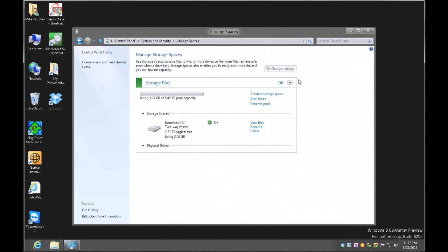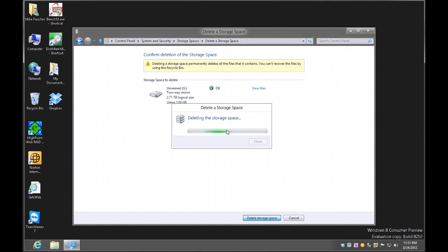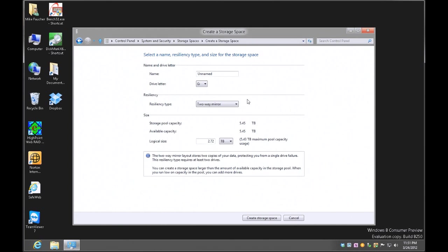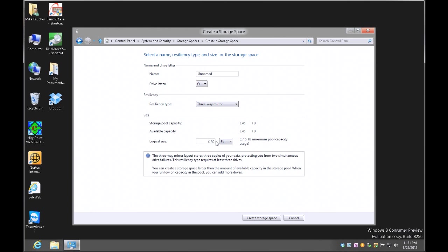For the third and final configuration, I'm going to delete this storage space and recreate a new one — this time picking a three-way mirror. One important thing to mention is that Storage Spaces uses thin provisioning, so if I pick a larger size than I have available space, it will still create it at the maximum size available, and as I add drives it will continue expanding until that provisioned size is reached. That's a really important feature in Storage Spaces.